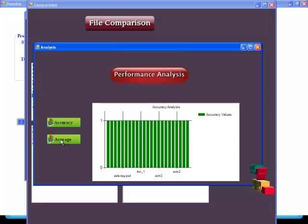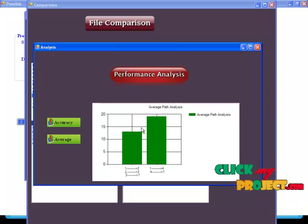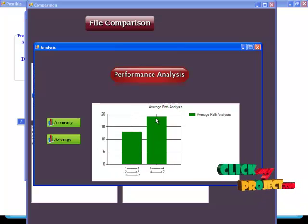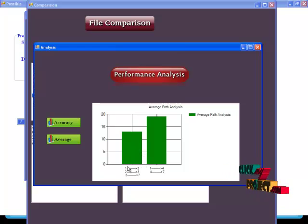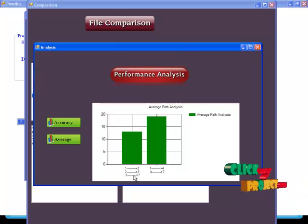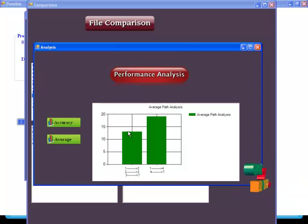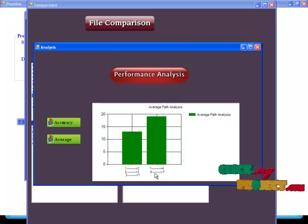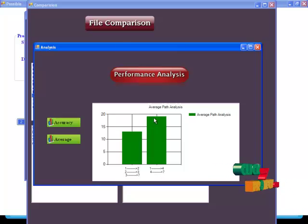After that, select the average path process. This shows our data sending routes. The path 1 to 2, 2 to 3, 3 to 7 has a path length of 13. The path 1 to 4, 4 to 7 has a path length of 18. Thank you.